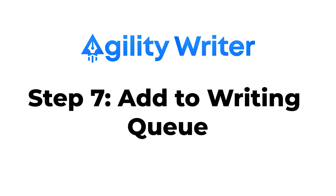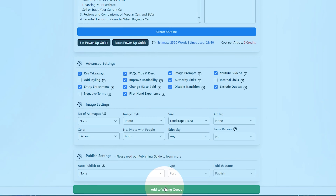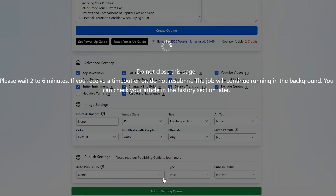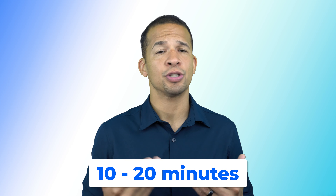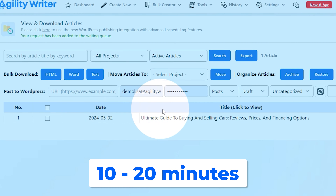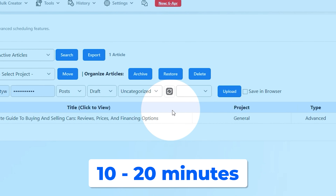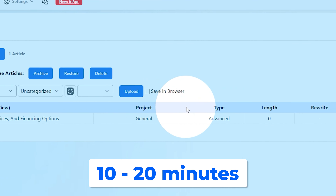Now let's move on to the last step, which is step seven: add to writing queue. You can generate the article by clicking on the 'Add to Writing Queue' button. Please keep in mind that the duration of the process can vary based on your settings — it usually takes around 10 to 20 minutes to create an article, so I recommend doing something else and then coming back to Agility Writer later.